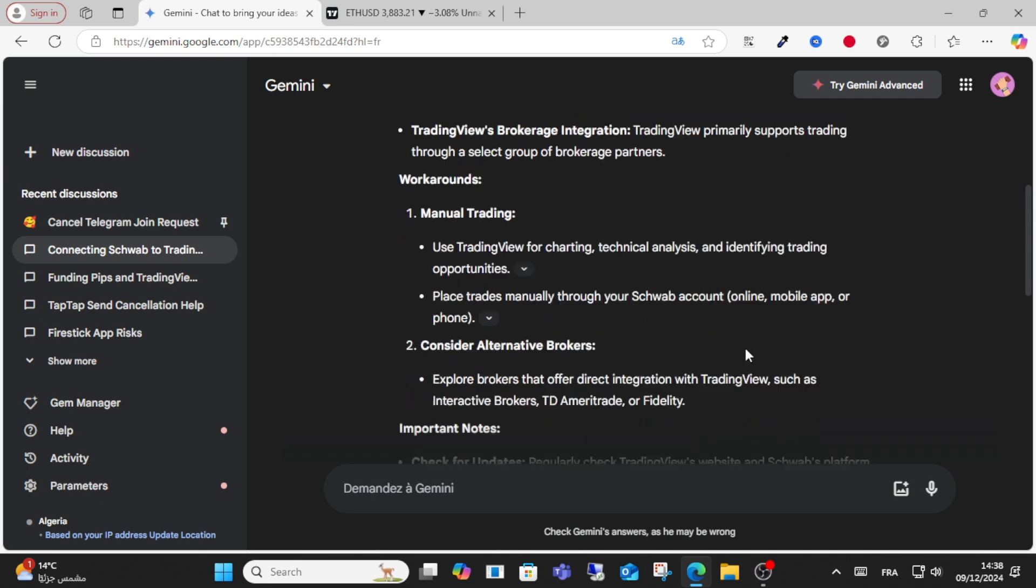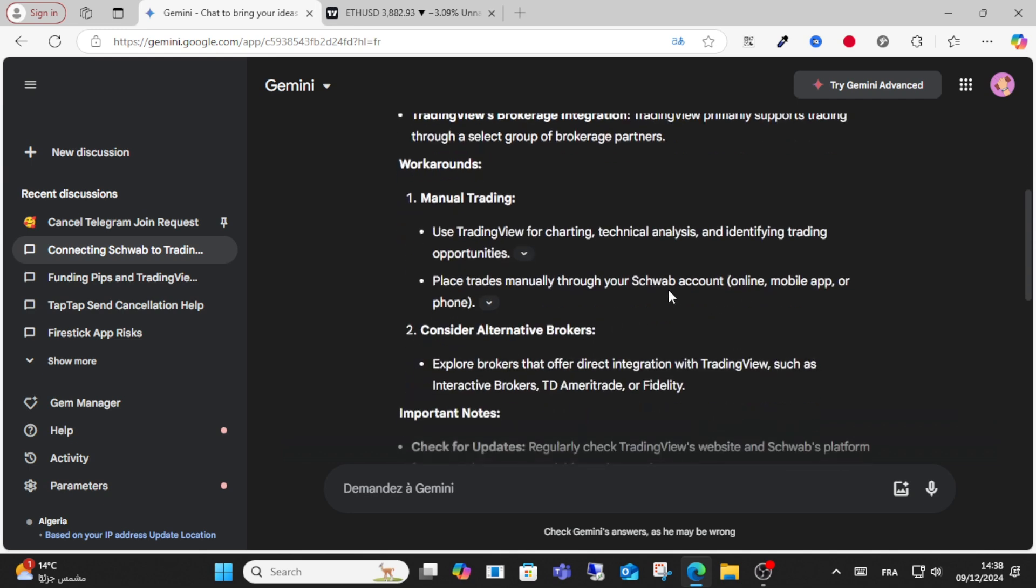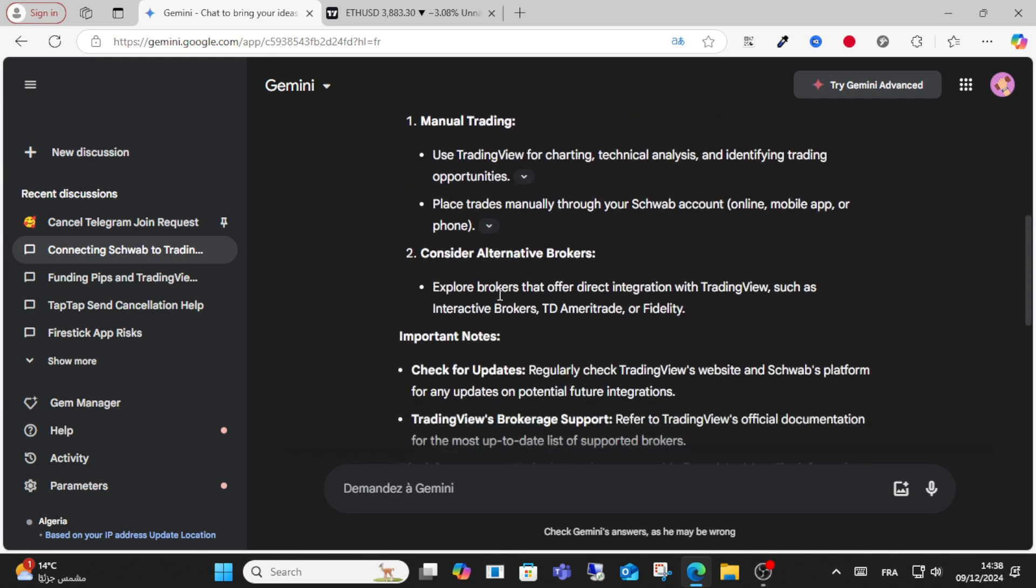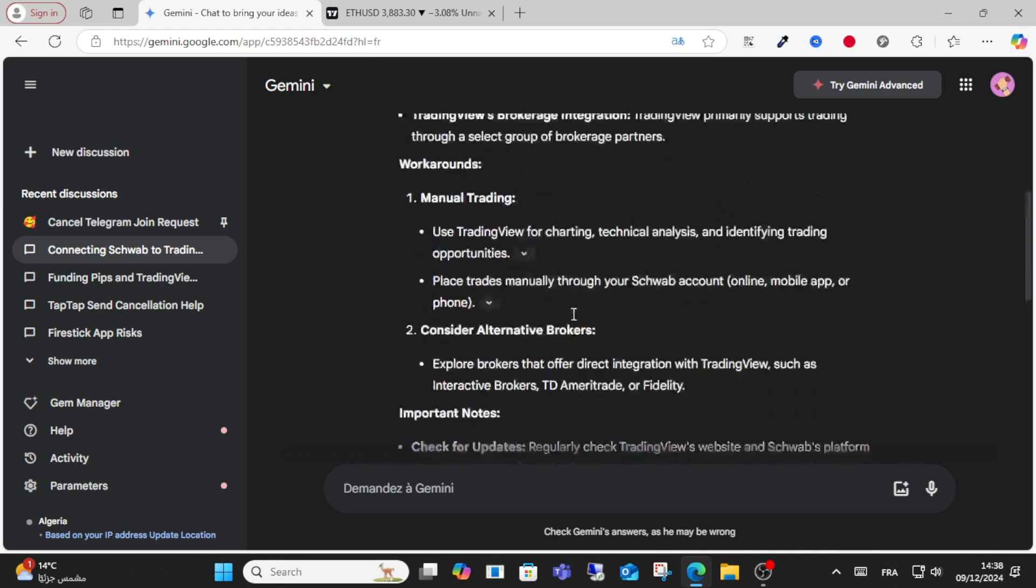Another option is to consider alternative brokers. You can explore brokers that offer direct integration with TradingView. This is an alternative solution if you want direct integration.